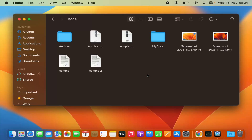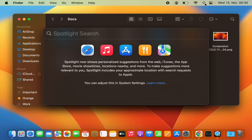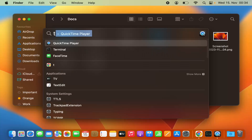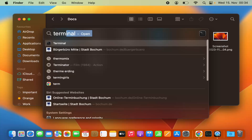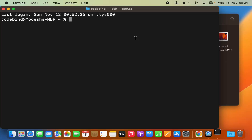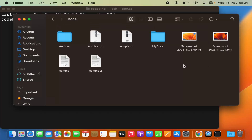To use the Terminal, just click on the Spotlight search option and search for Terminal, then press Enter to open it. I need to browse to the location where my files are located — let's say my files are in this folder.